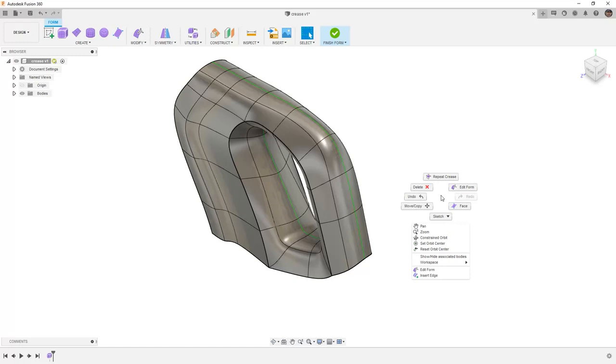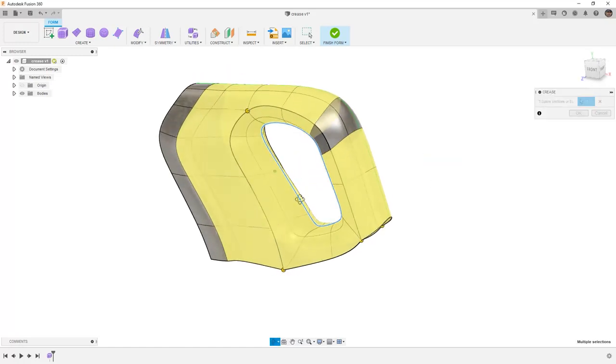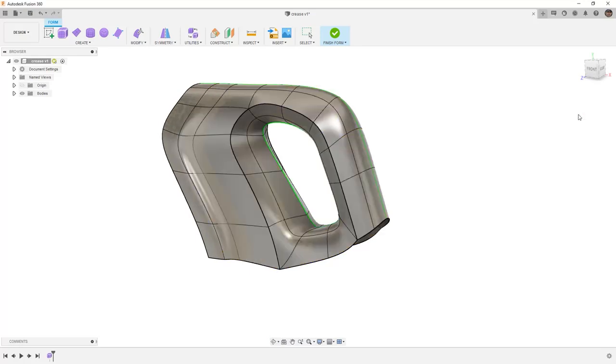We're going to repeat that using our right-click marking menu, and we're going to apply a crease on the inside loop. By double-clicking, I'm able to grab the entire loop quickly and easily.